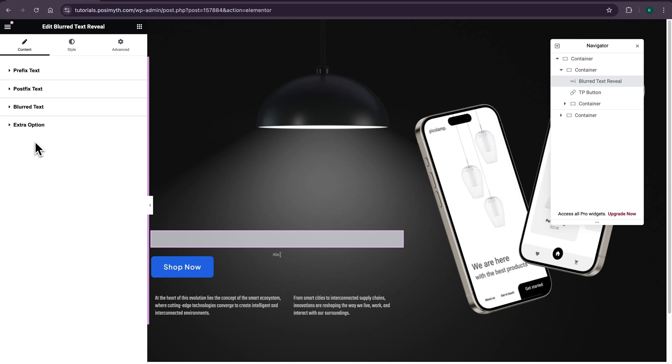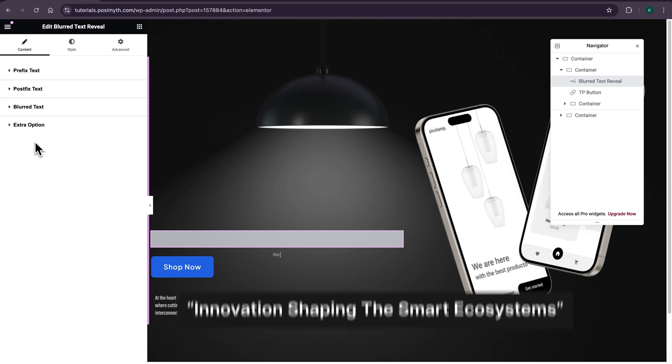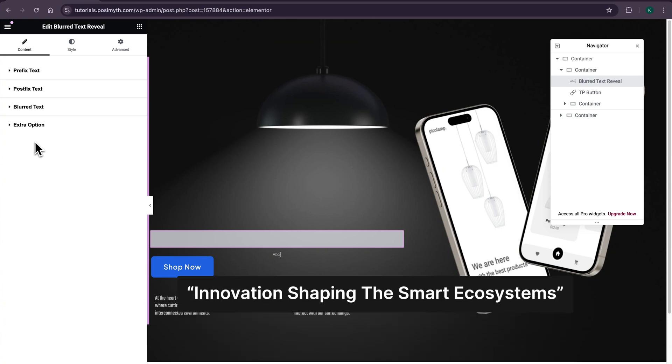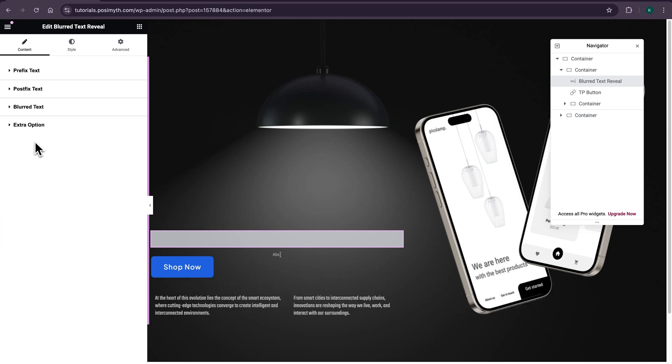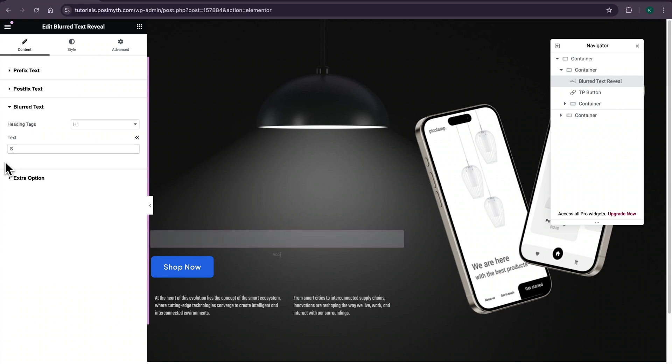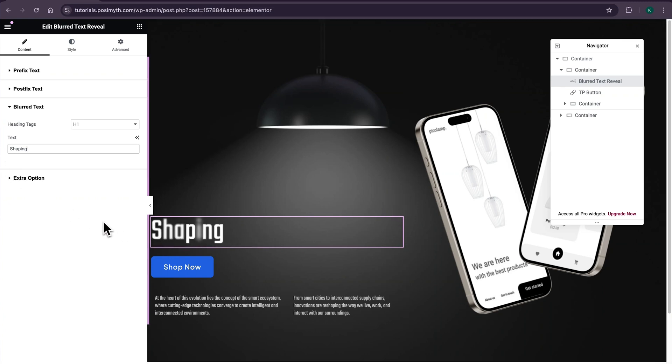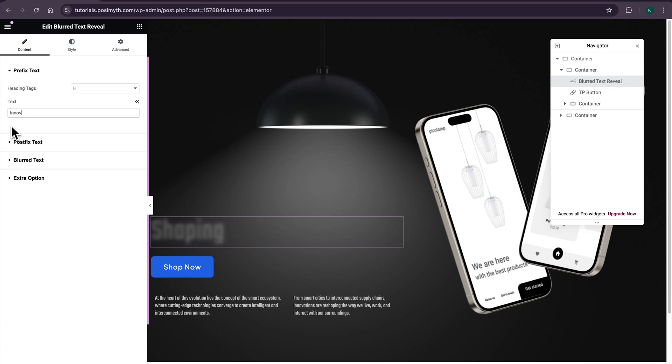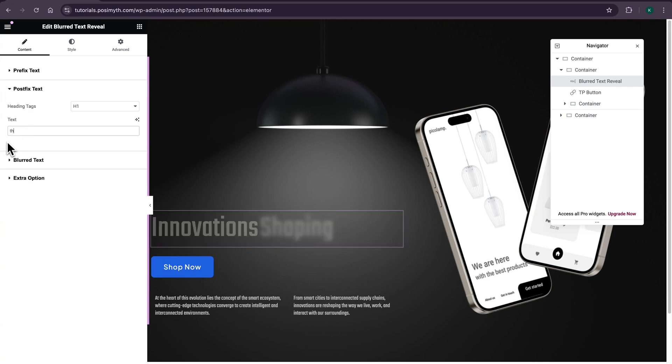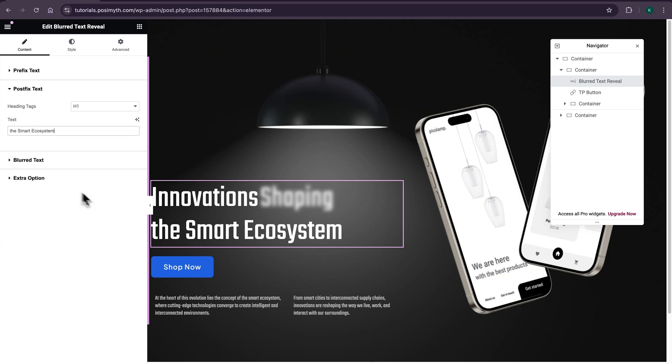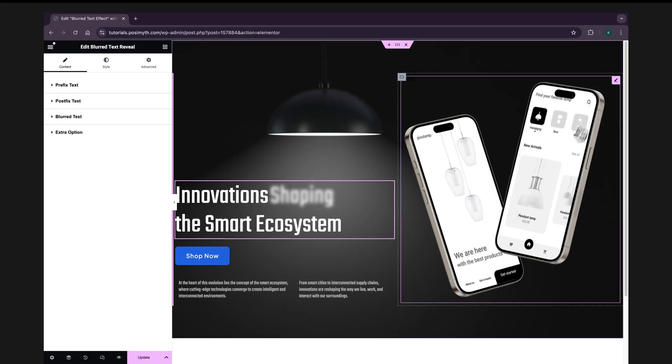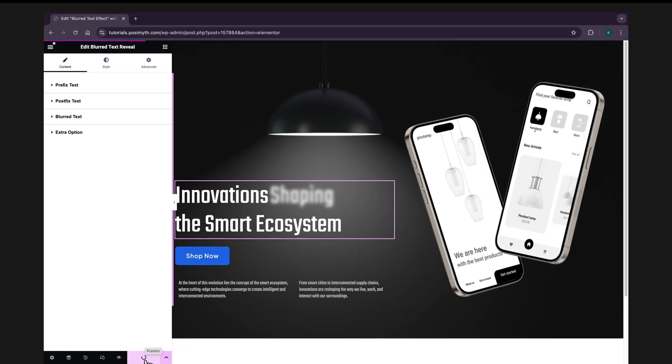You can notice it's pretty easy to understand what I will be needing to do just by reading these customization option titles. To show you how it works, I'm taking an exemplary sentence that says innovations shaping the smart ecosystem where I want to blur shaping and the rest will be seen as it is. So opening the blurred text options drop down menu and putting in my desirable word that is shaping in here. And as you can notice, the effect is already in action. Now let's complete the sentence by putting in the prefix and post fix words as well. That's done. It's time for me to give you a final look.